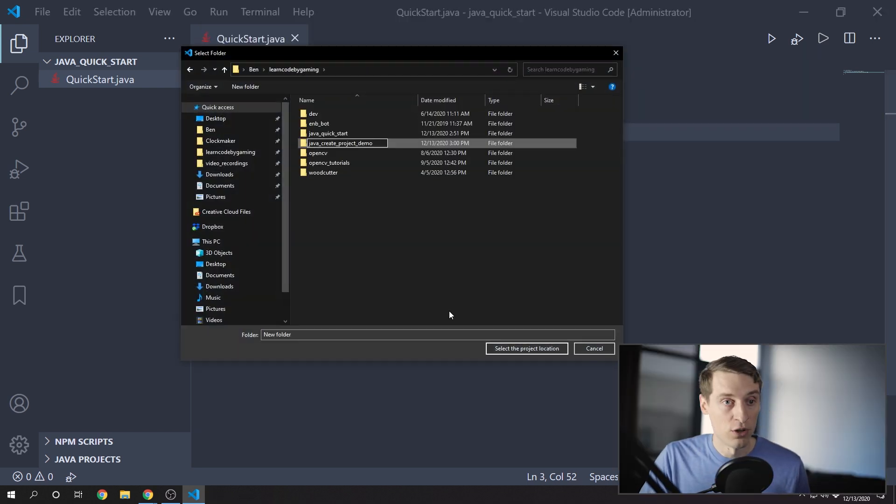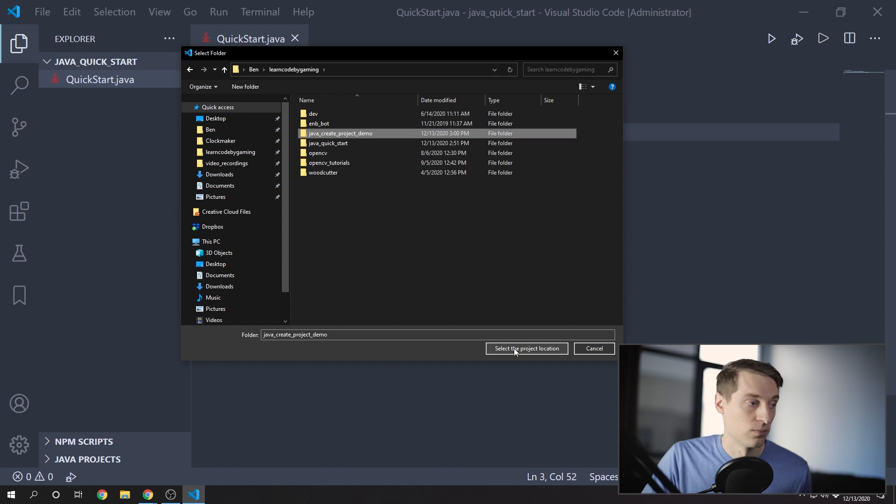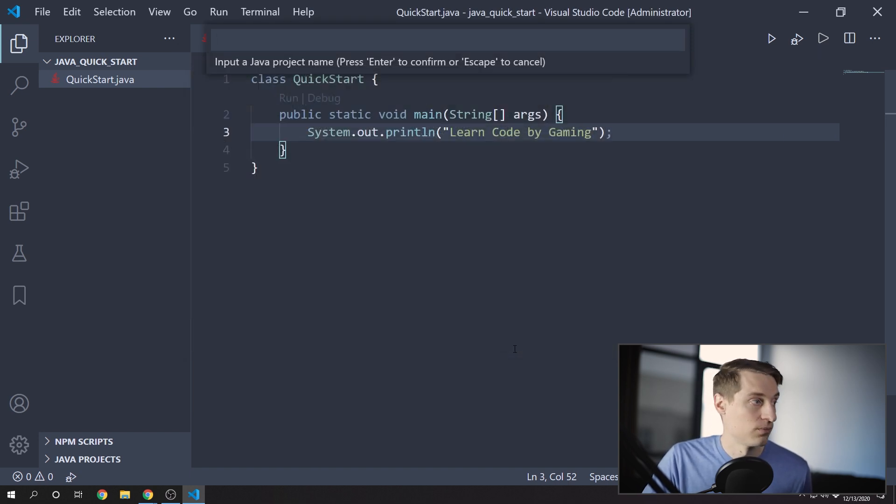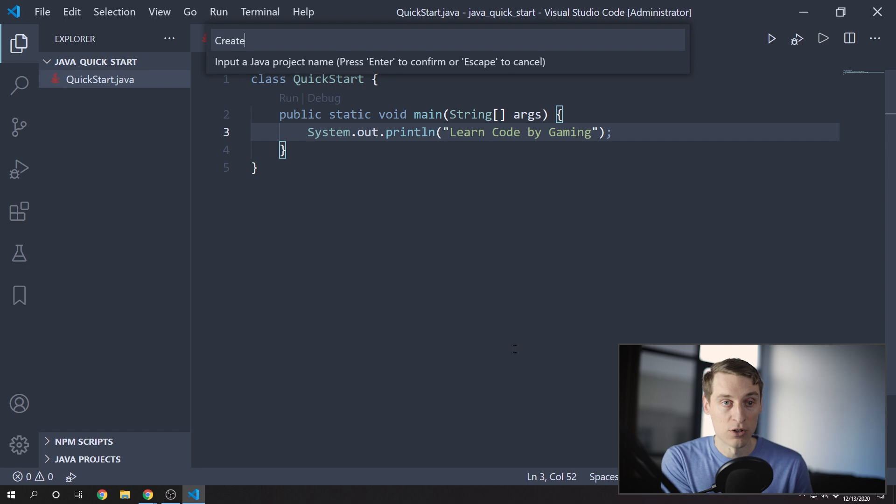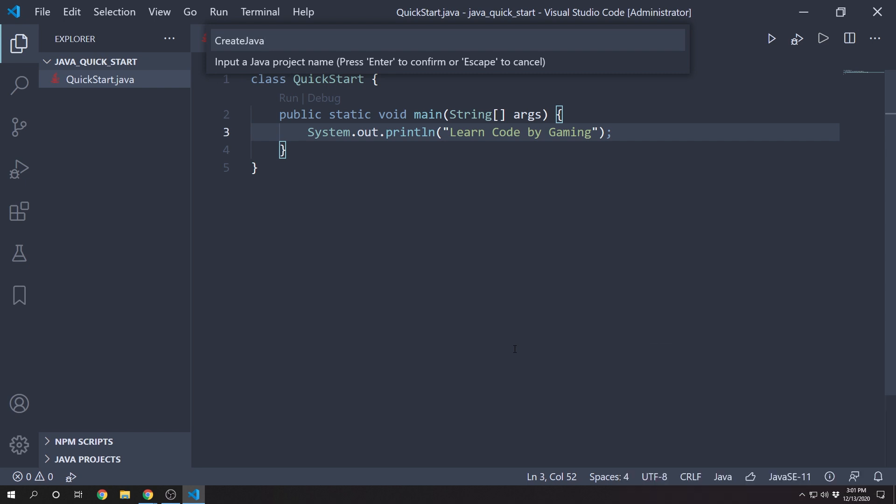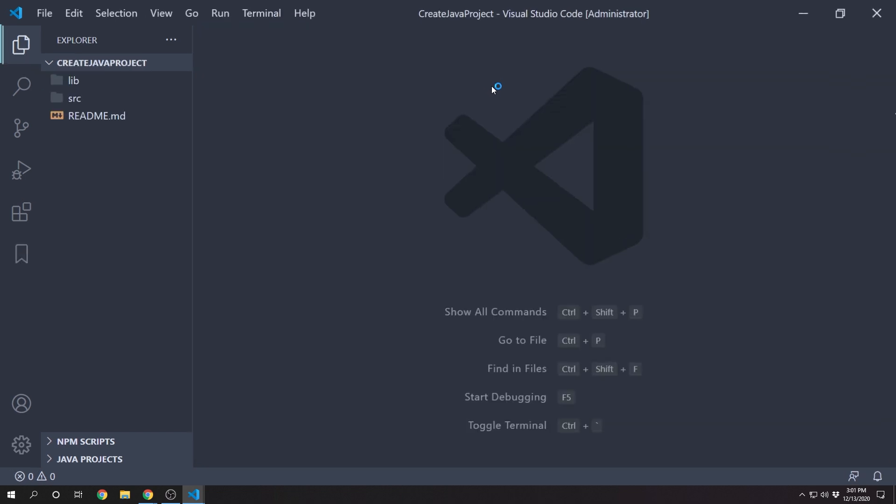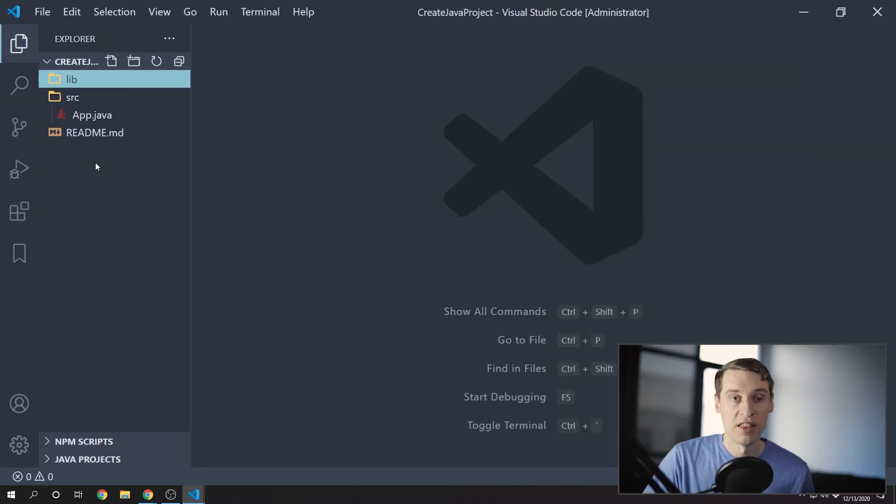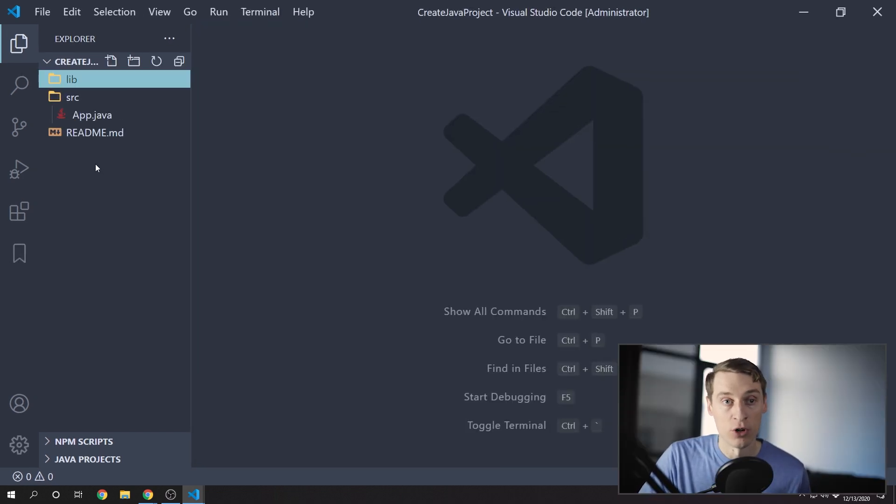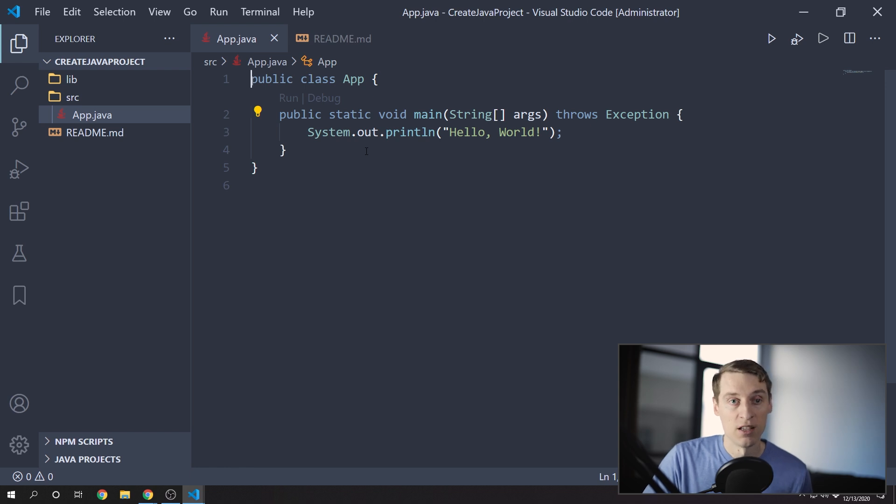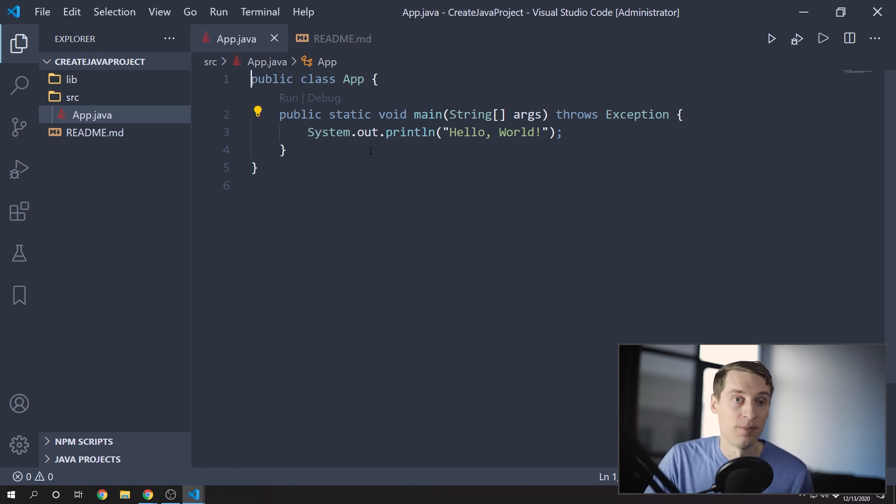And then from here, you can create your new folder and select that as the project location. And then it'll ask you to enter the project name. And then this will just start you off with a little bit more structure in your project. You can see they've already given you your main method, and then also a README file.